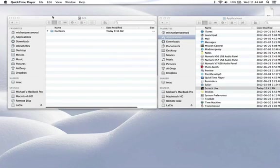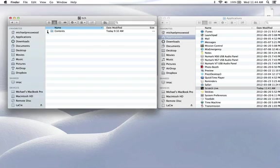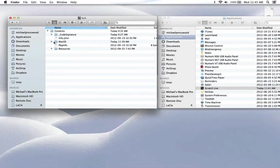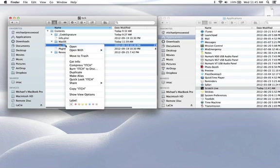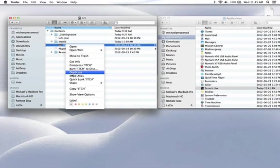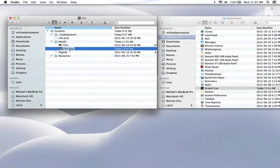It's actually really simple. Open up the package contents of Itch. This is an unmodified version of Itch. I haven't done anything to it yet. All I did was duplicate it.